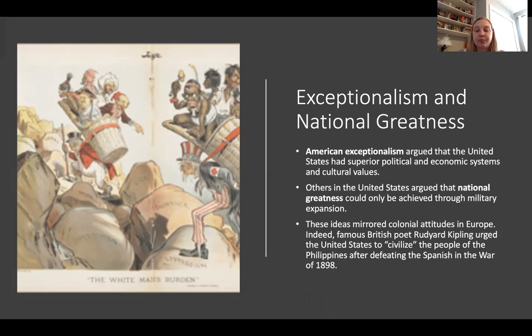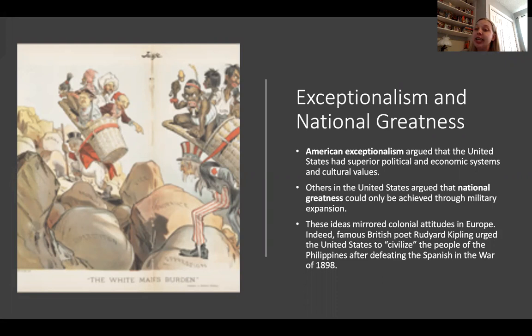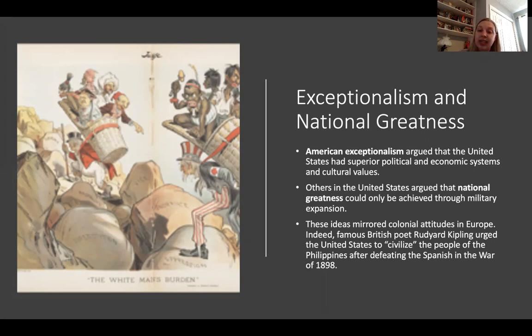Some other ideas very popular at this time include American exceptionalism — the idea that the United States has superior political and economic systems as well as cultural values. Others argue that the U.S. must achieve military victories in order to be considered great. And the U.S. buys into the idea of the white man's burden, from a poem by Rudyard Kipling, in which the British poet urges the United States to civilize the people of the Philippines after defeating the Spanish in the War of 1898.